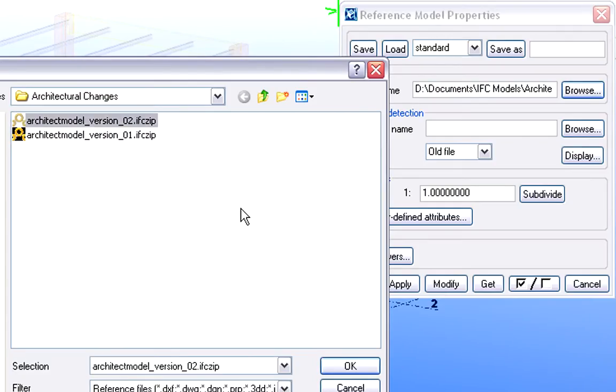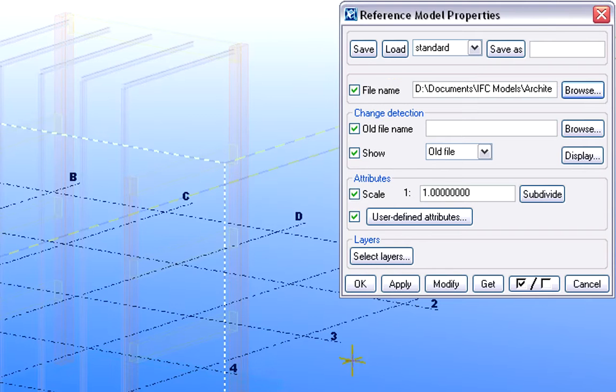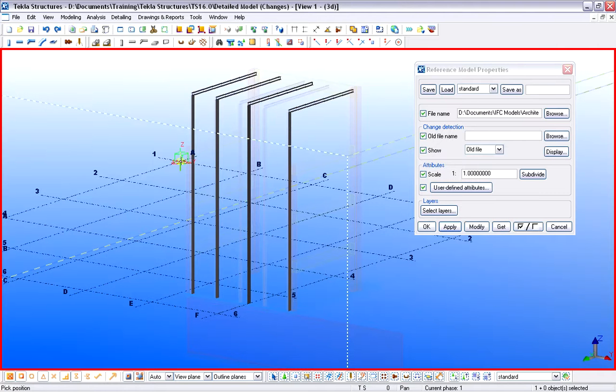Let's browse for the new IFC file and place it into the structural project. The newly imported elements are shown in dark colors.